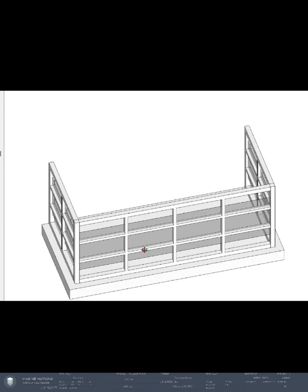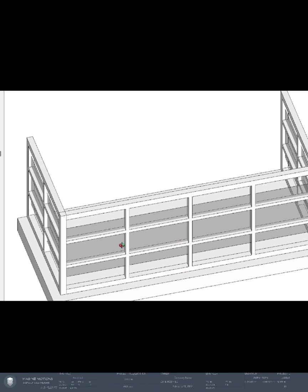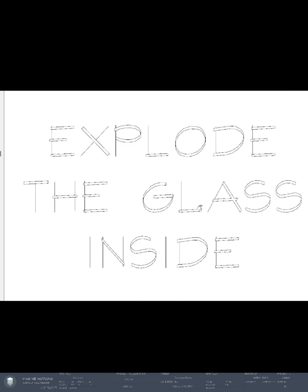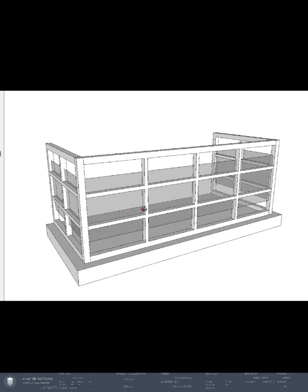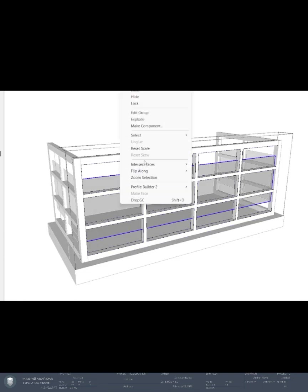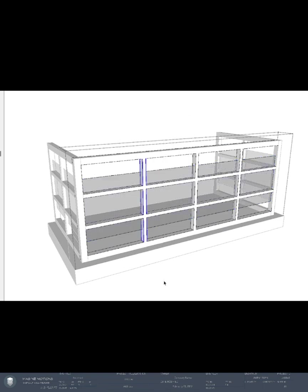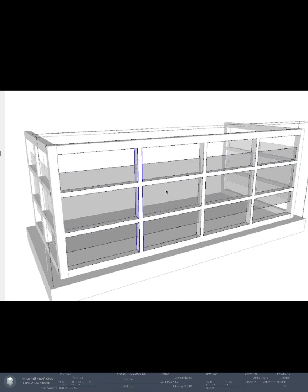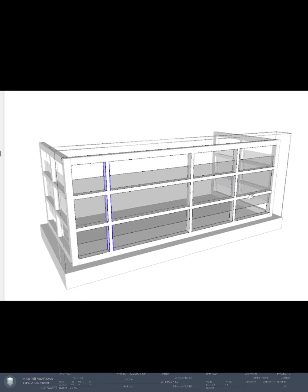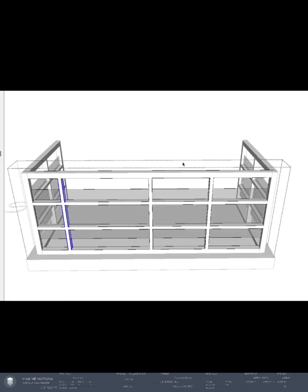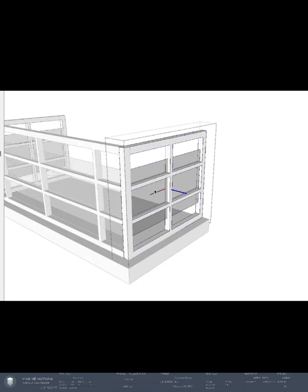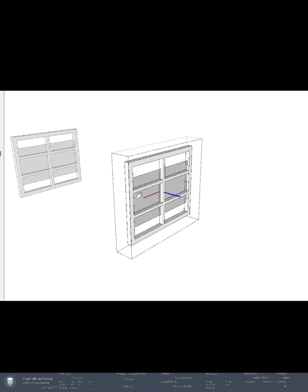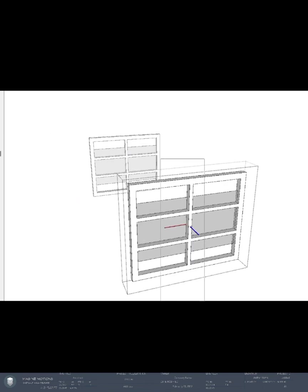Now if you would want to customize this, use the same method from the window method, which is to explode the glass inside. By exploding the glass inside, we should be able to move it along. But since we made this into one solid shape, there's no problem. Since this is a component, the other side will adjust as well.